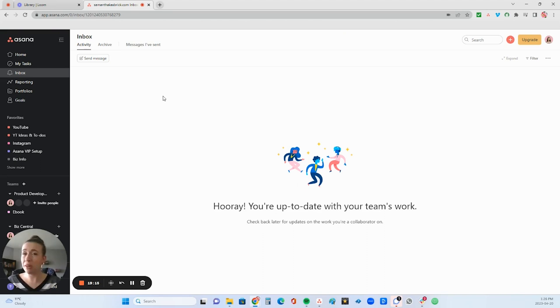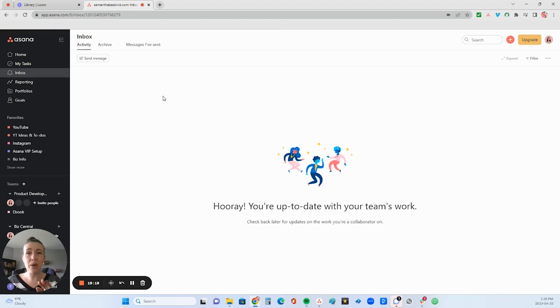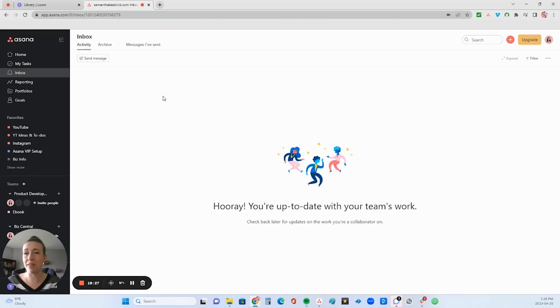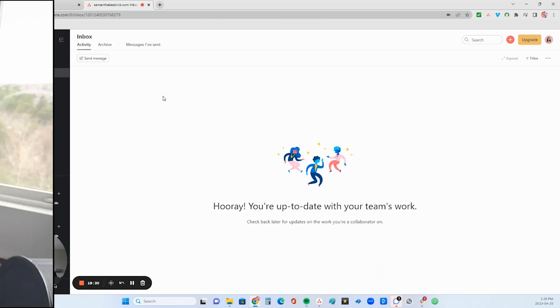The inbox is really great for team management and project management because as you could see, you can comment right within there. You don't even have to leave the inbox in order to respond to your team members and let them know everything they need to know so they can continue getting their tasks done.